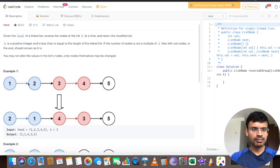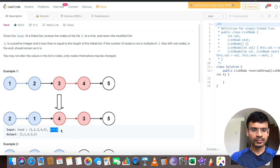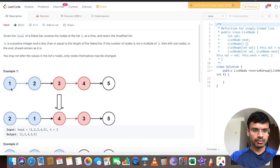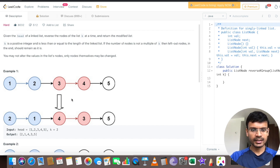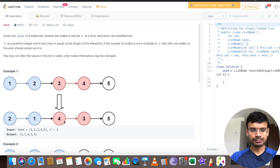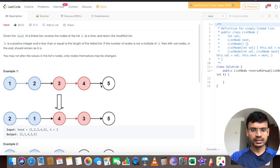In example 1, we are given the linked list 1, 2, 3, 4, 5 and k is 2. We have to reverse this linked list into a particular form. K equal to 2 means we take nodes in groups of 2. We take the first 2 nodes, 1 and 2, and reverse them to get 2 and 1. We take the next 2 nodes, 3 and 4, and reverse them to get 4 and 3. The last node 5 need not be reversed because that subgroup is not of size 2.